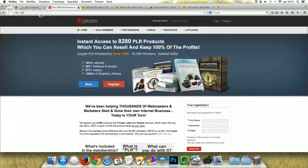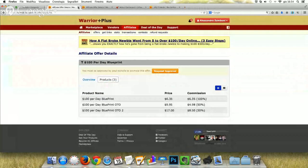Now the next step for building a list — the third method — is the paid WSO or the paid JVZoo. Why is a paid WSO better than a free one? Because a free one gets almost no traffic. You need to drive all the traffic yourself. You don't have the help of affiliates, because they won't earn anything.